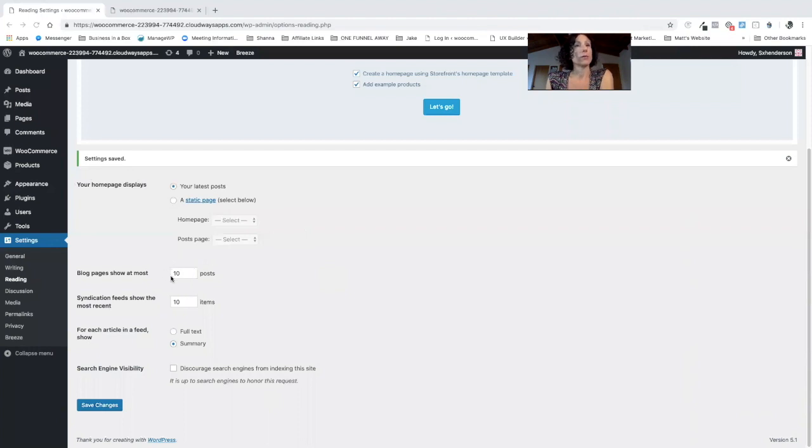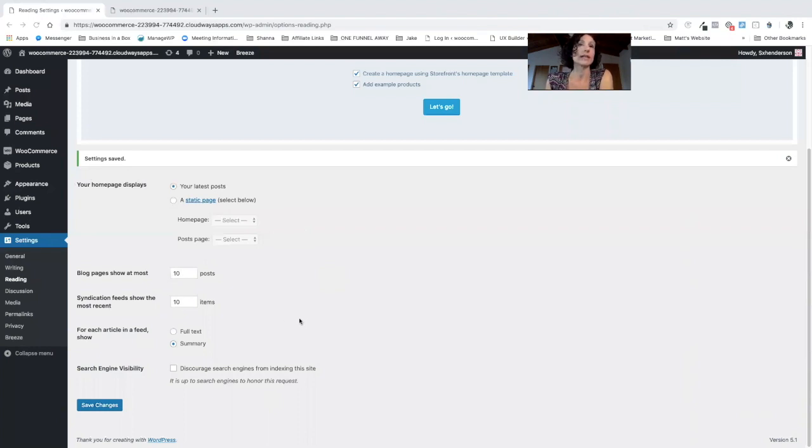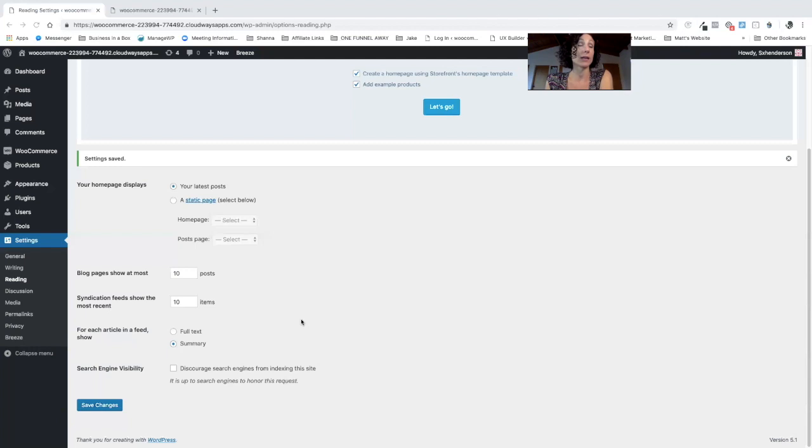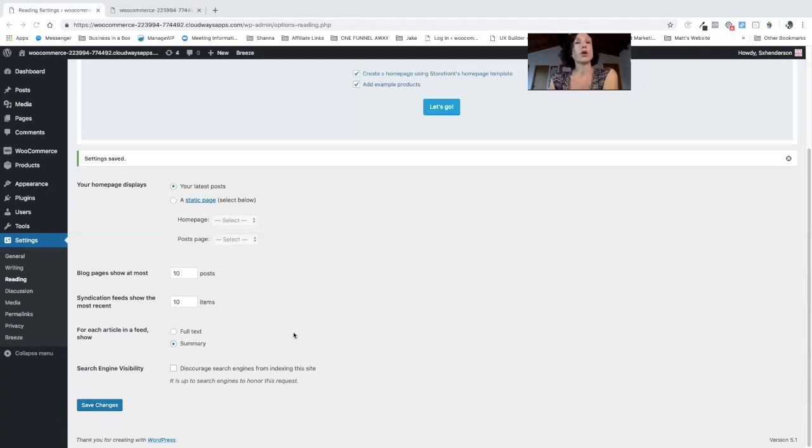So here we have it set of 10. You can have as many or as few as you want, but once we start using Flatsome you'll see that the options for customizing the blog and making it look really beautiful become so much greater.